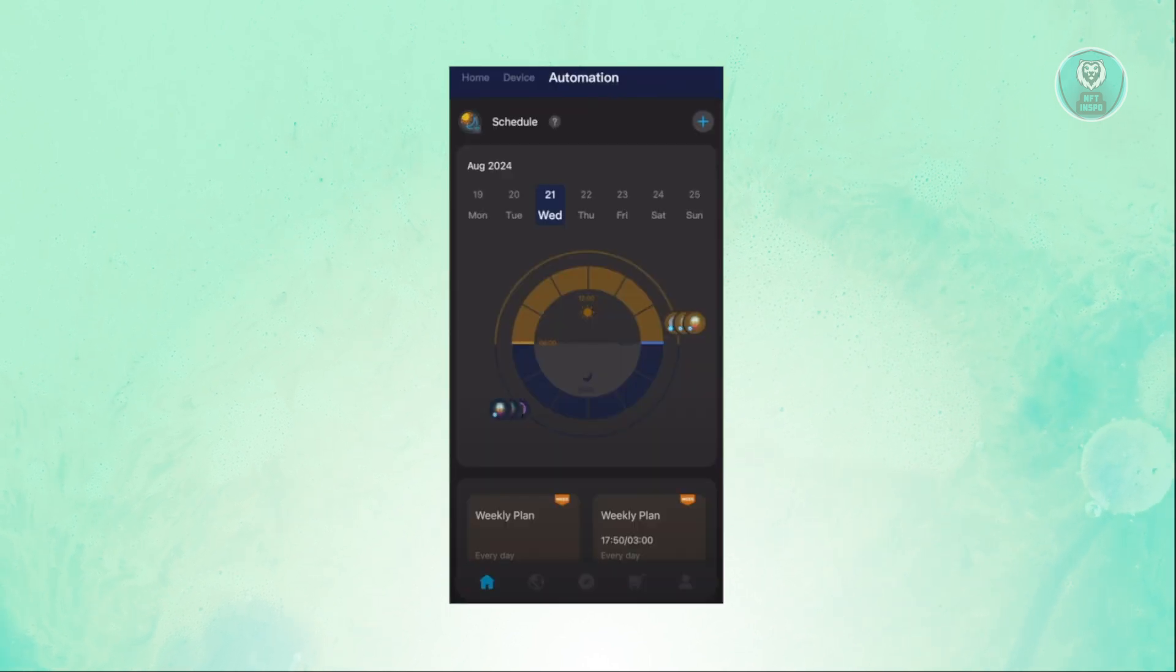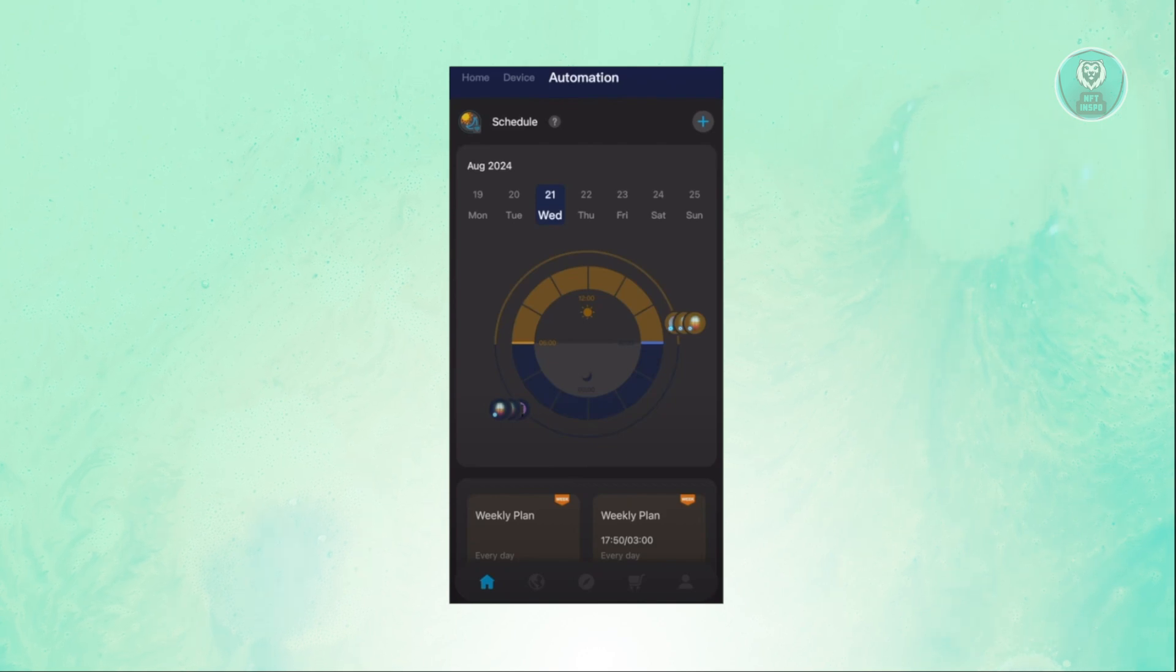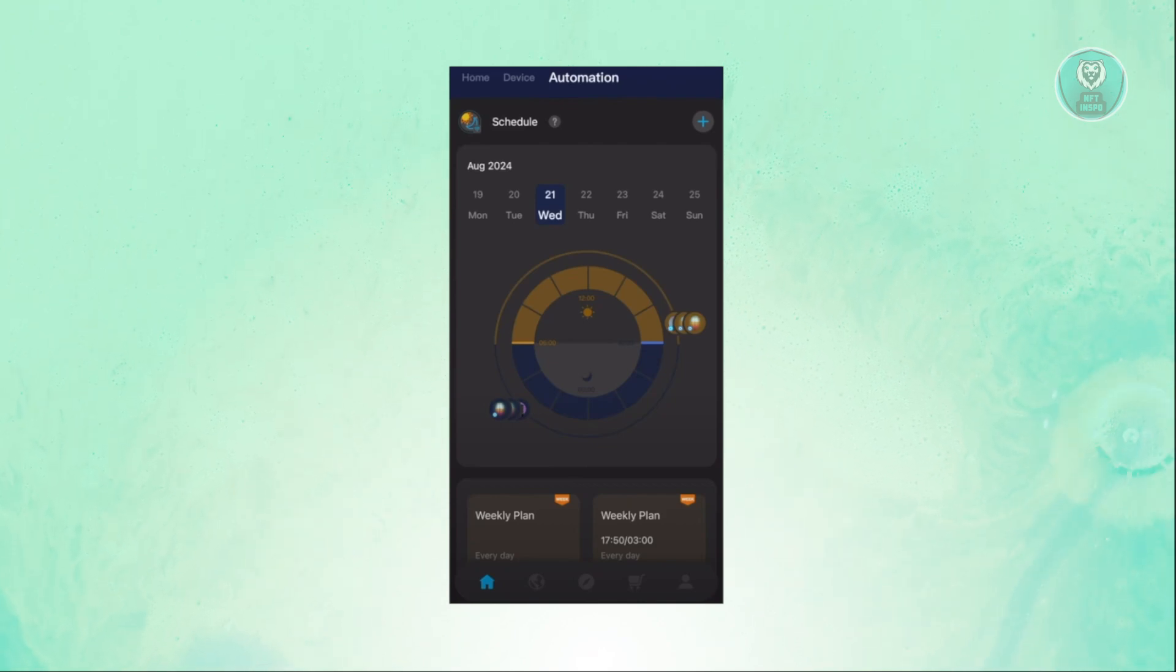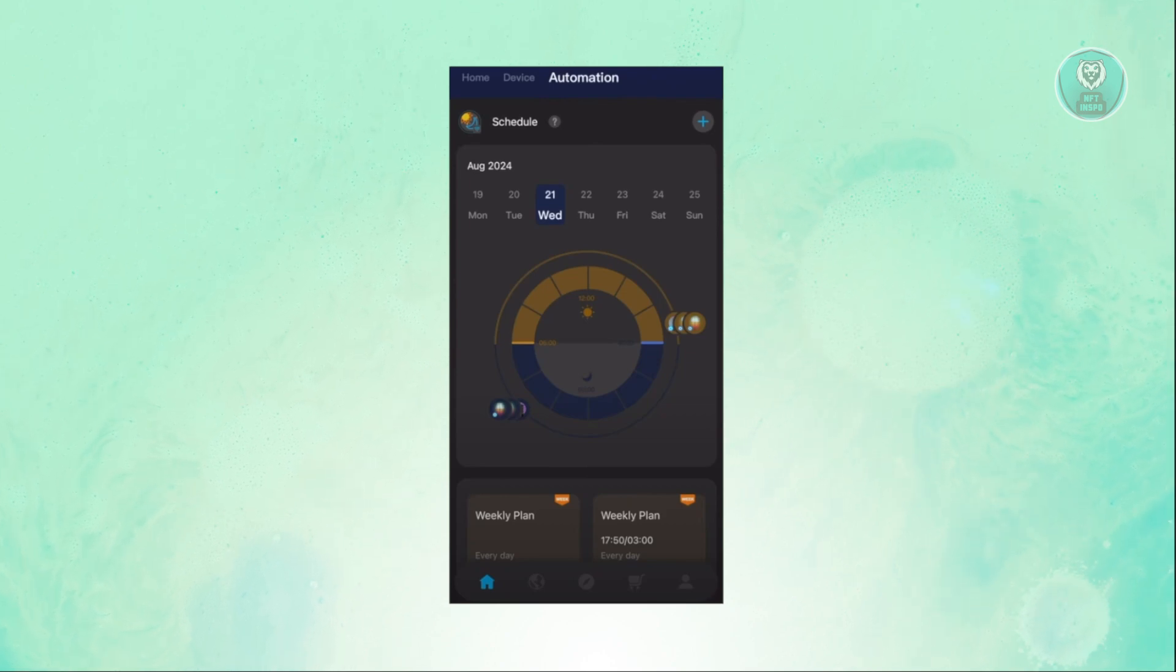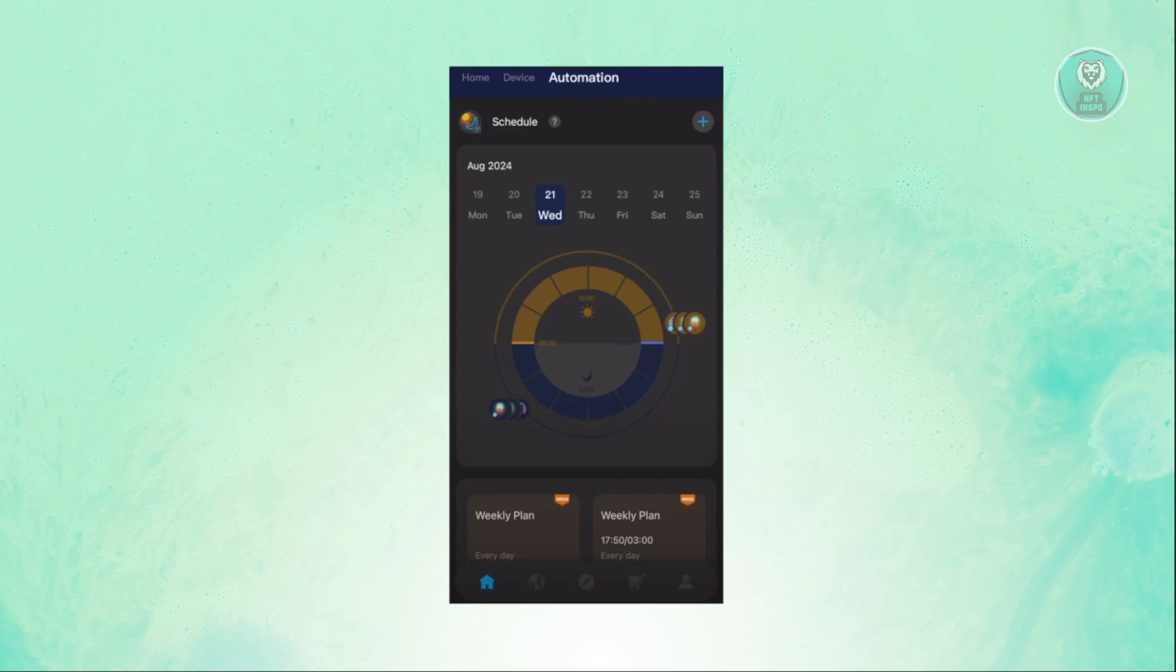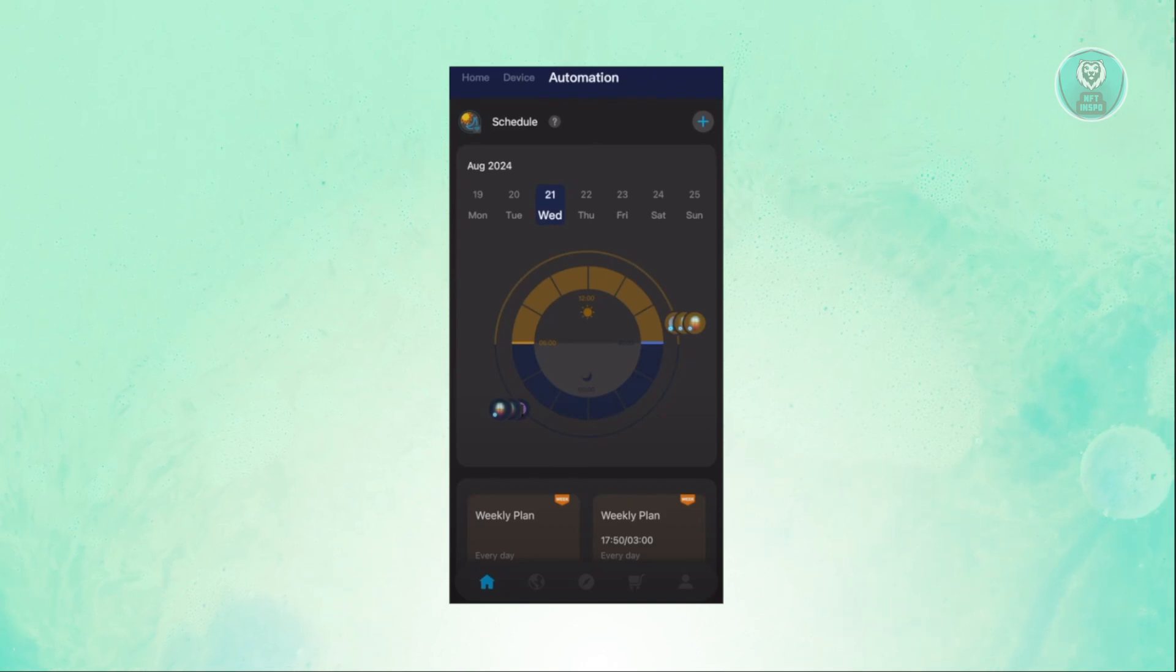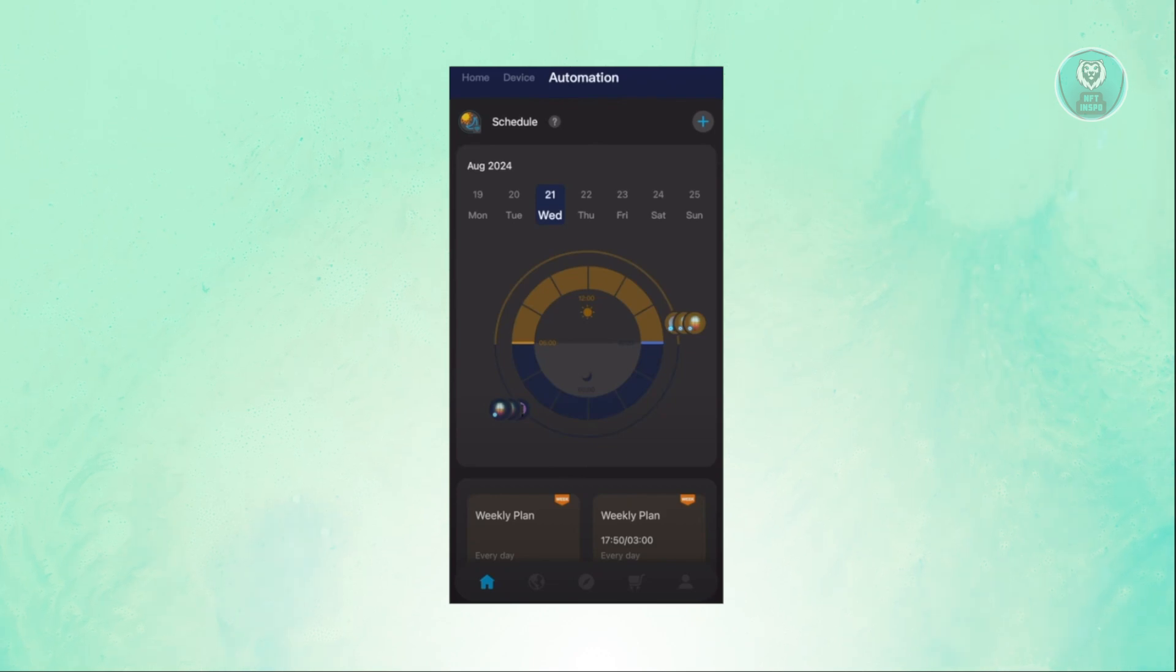When you go to automation, this gives you a way to start creating automations. For example, if you want to turn on a light at a specific time, you can set that in here. If you want to create a new automation, you can click on the plus button at the top right of the screen.